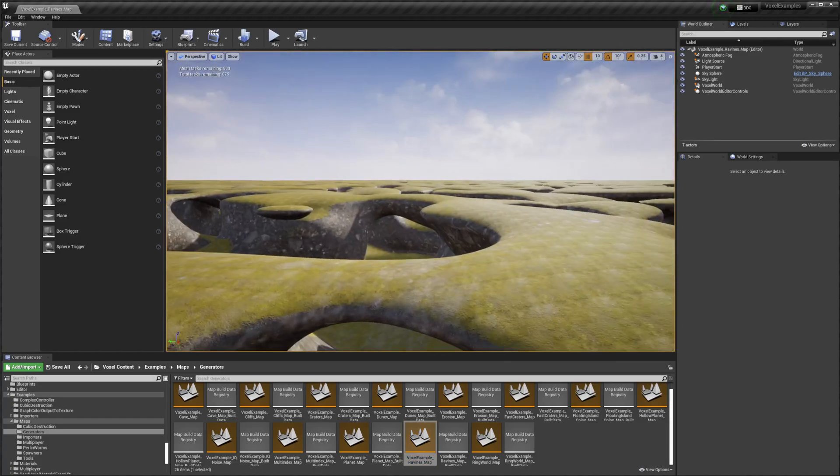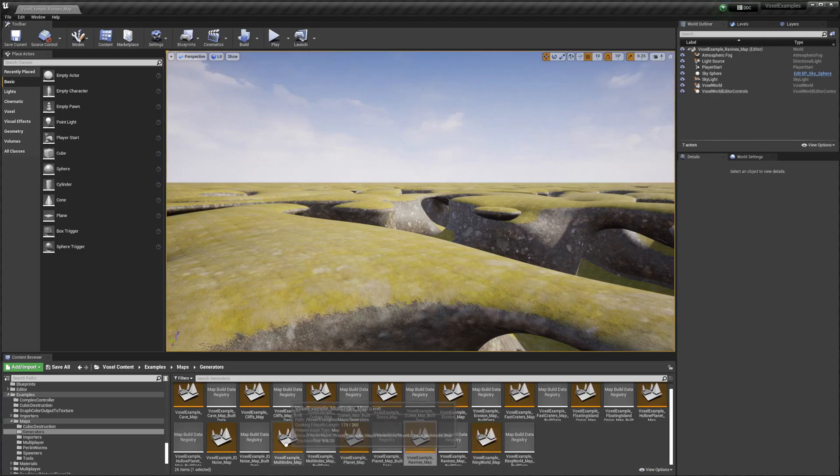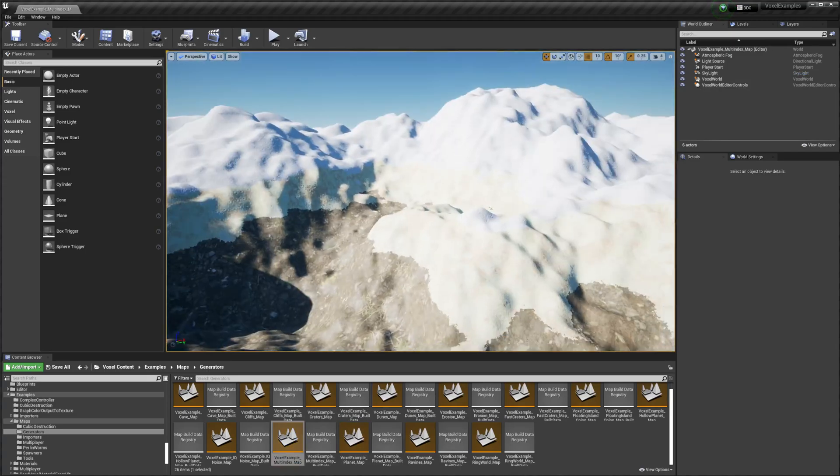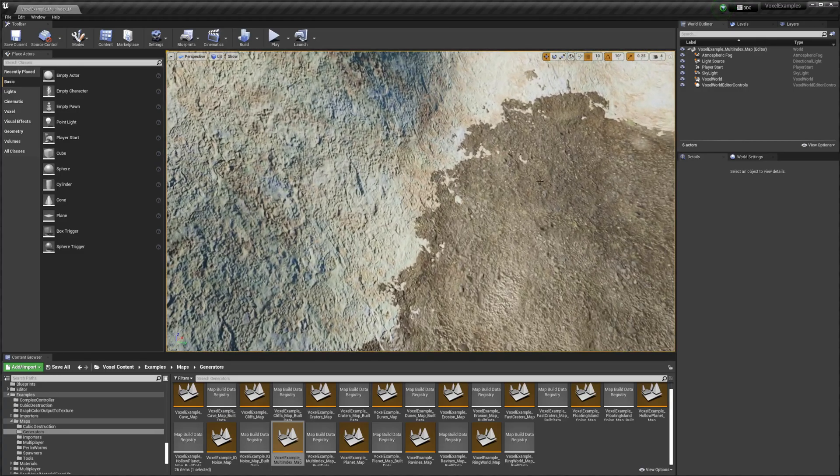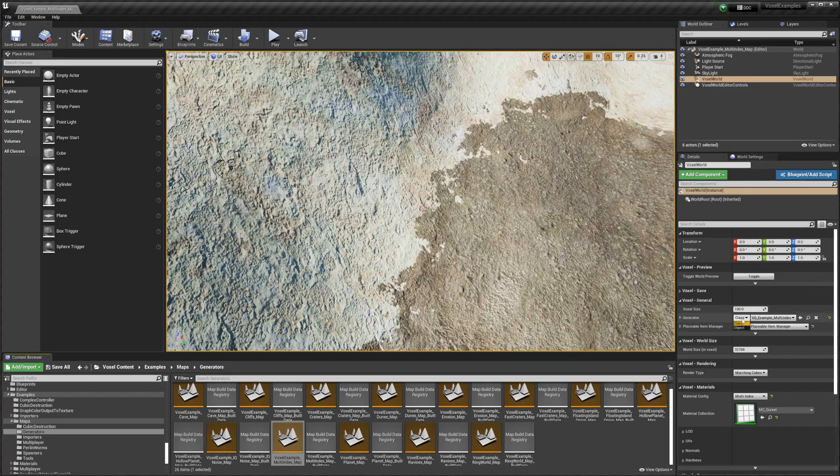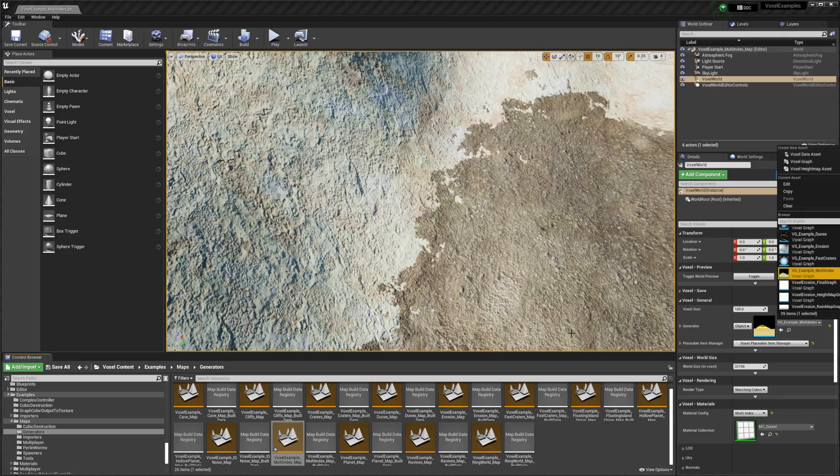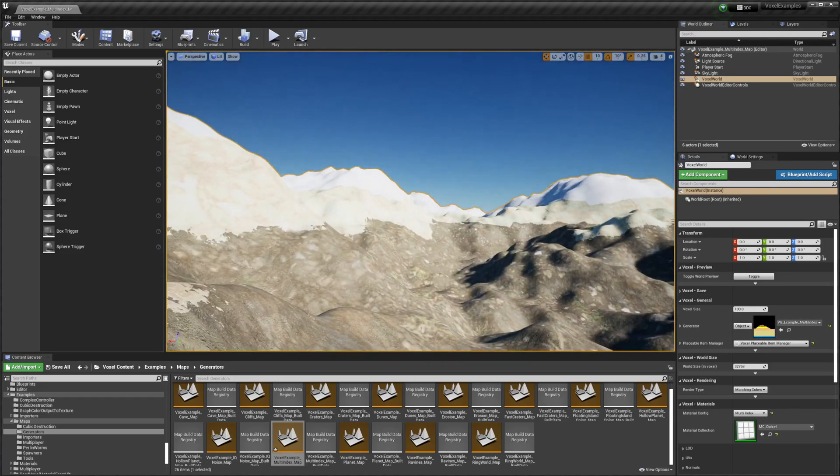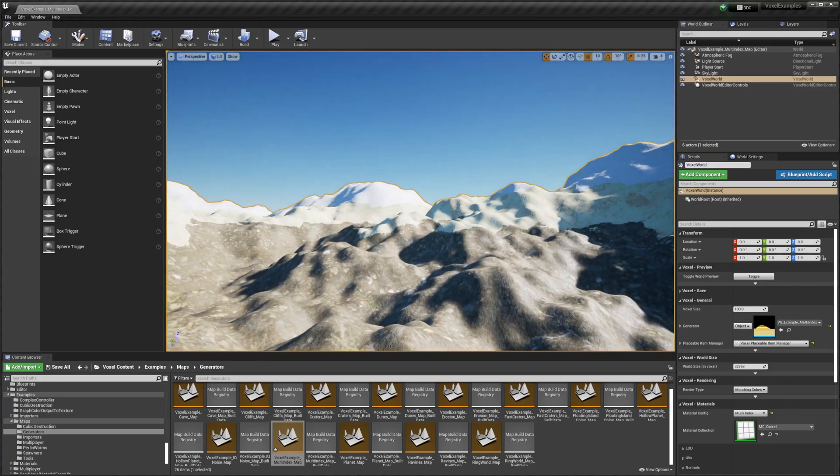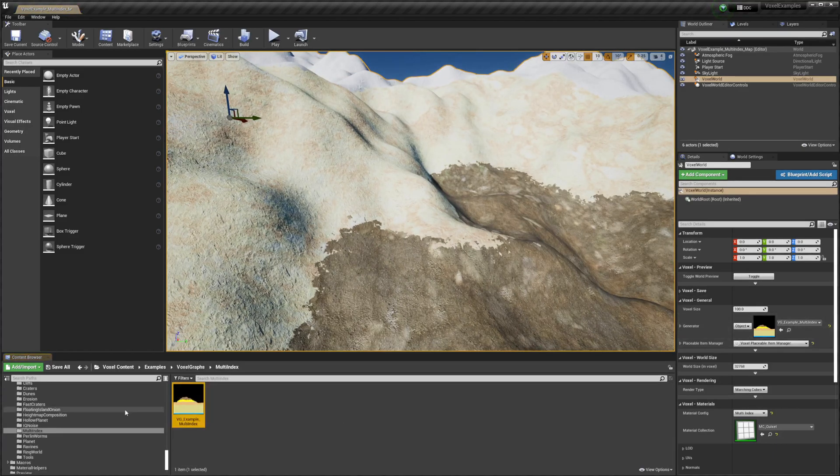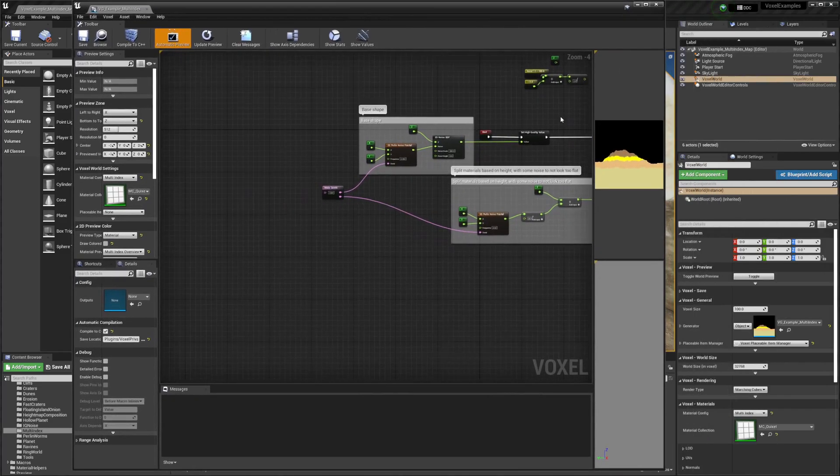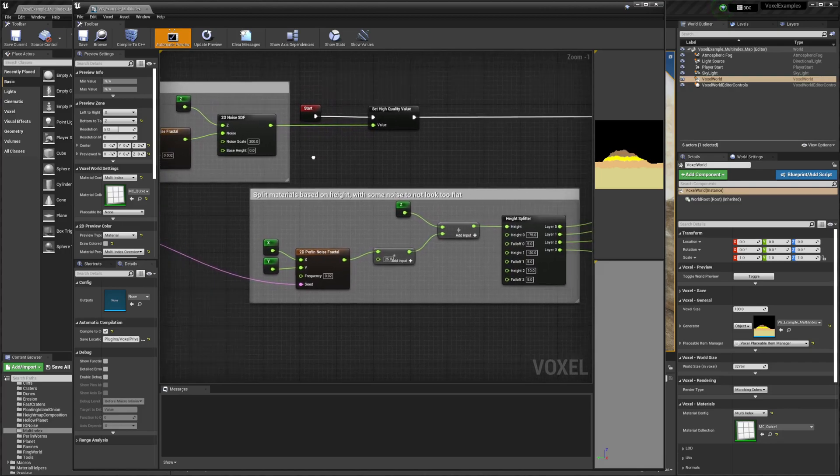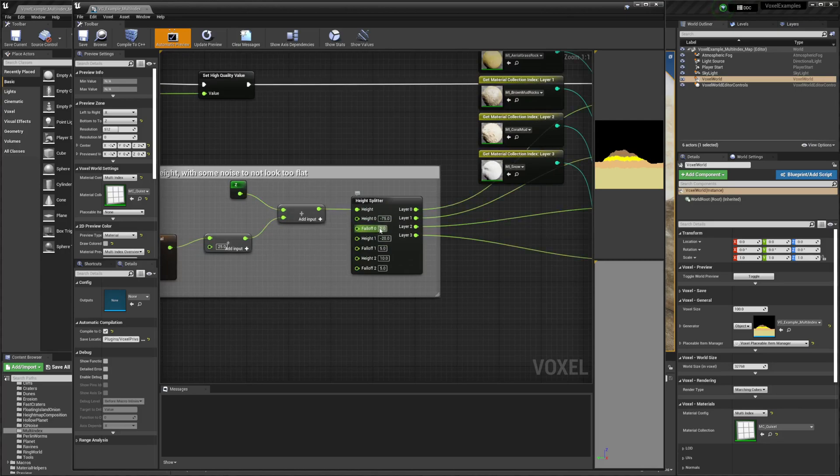There's a bunch of these examples and you can also go and edit them. Here we have a multi-index example where we can see the blending. We can see how they do it by going to the generator. I'm using the Pro version, and here we can see the voxel graph for it, how they're splitting it, and the falloff is how they're blending the materials.